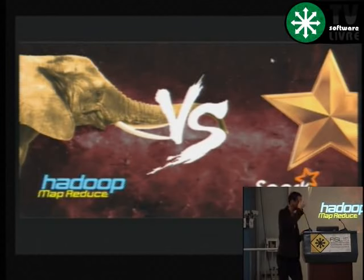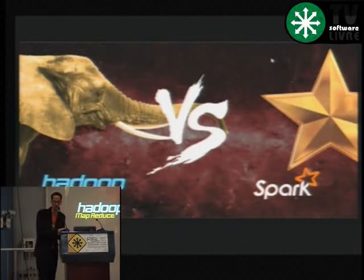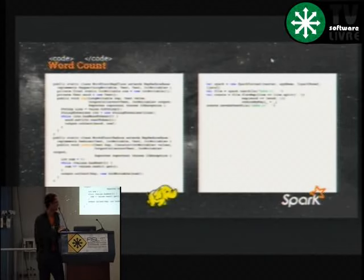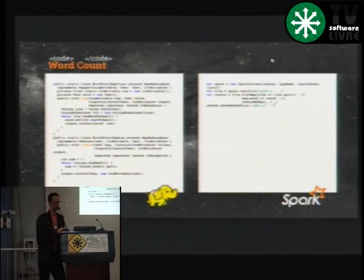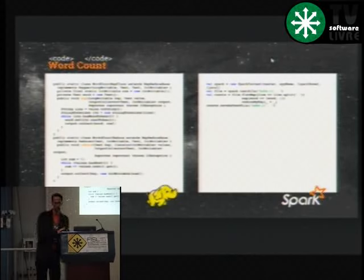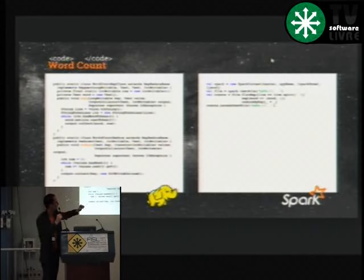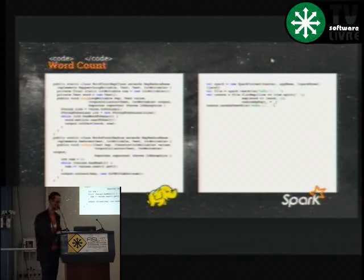Por que isso é melhor do que o Hadoop Map Reduce, que todo mundo já usa há um bom tempo? O MapReduce te prende ao paradigma Map Reduce. Por ser Java, é bastante verboso — muita coisa que você precisa escrever para fazer operações simples. Esse exemplo é simplesmente um WordCount — contando palavras de uma fonte de dados qualquer. Olha como é muito mais simples na direita com Spark: faço o split das palavras, faço o mapeamento palavra/1, depois faço uma redução, salvo no HDFS — muito mais simples.